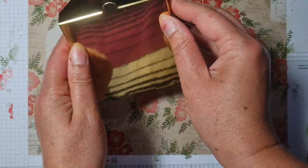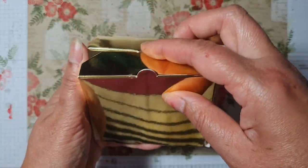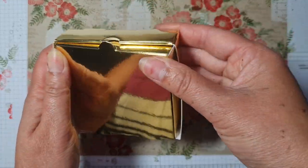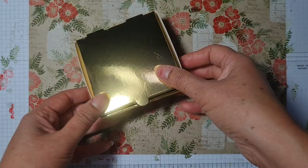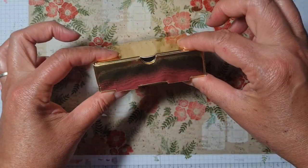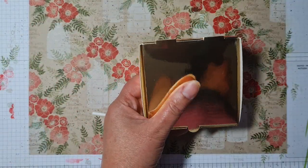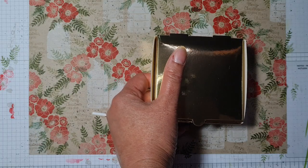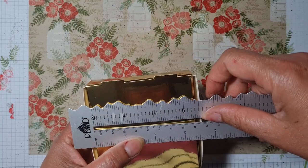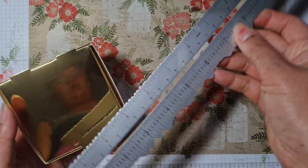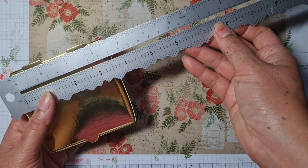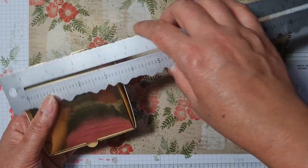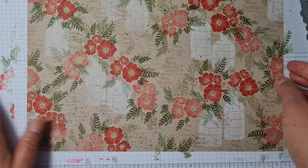When you've stamped a one sheet wonder like this, it's just really easy to decorate because you can just cut a panel and stick it on the front. This measures just over three inches by three inches.